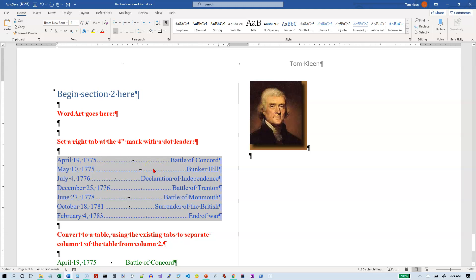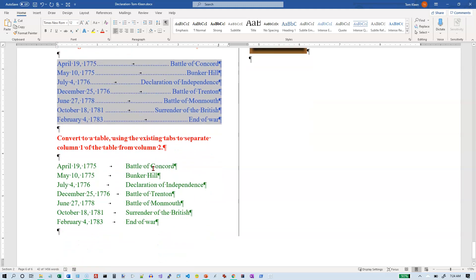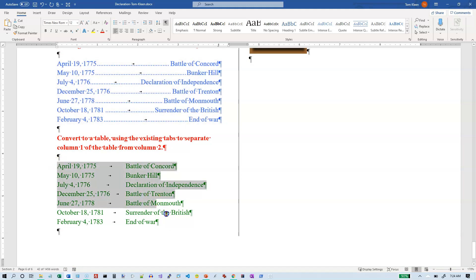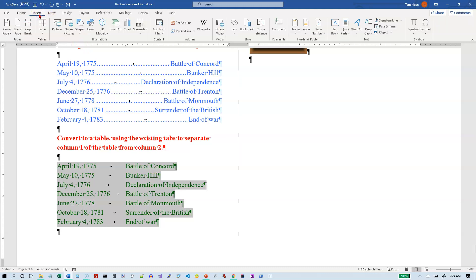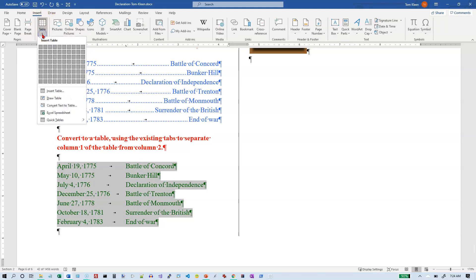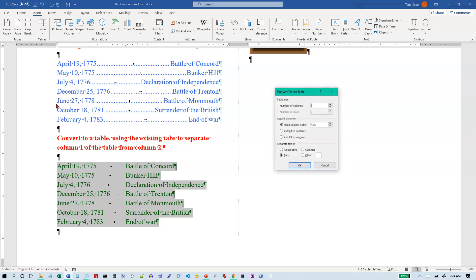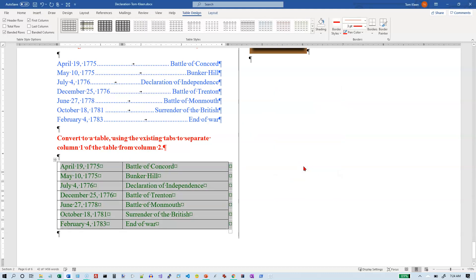We want to convert the green text into a two-column table. Let's select it all first — it has tab characters, the same text we had up here. Go to the Insert tab, Table, and Convert Text to Table. Word will figure out that there are two columns because there's one tab character on each row. Click OK and now we've got a table.